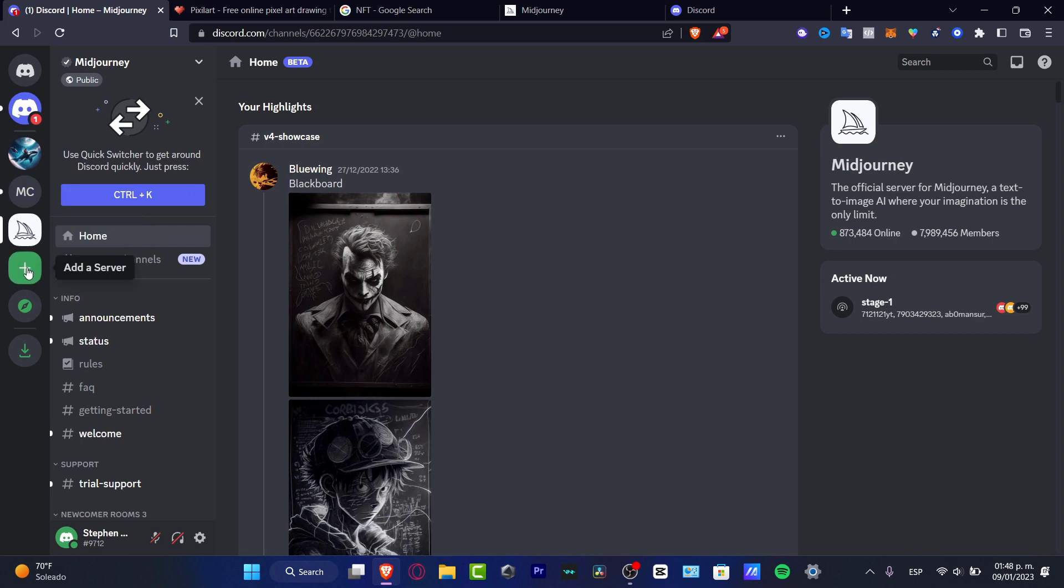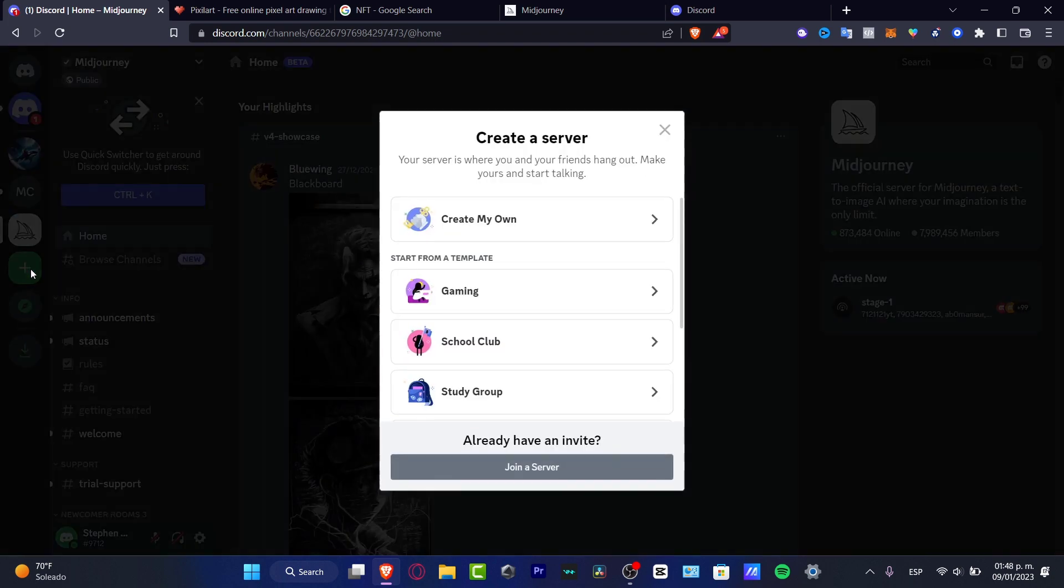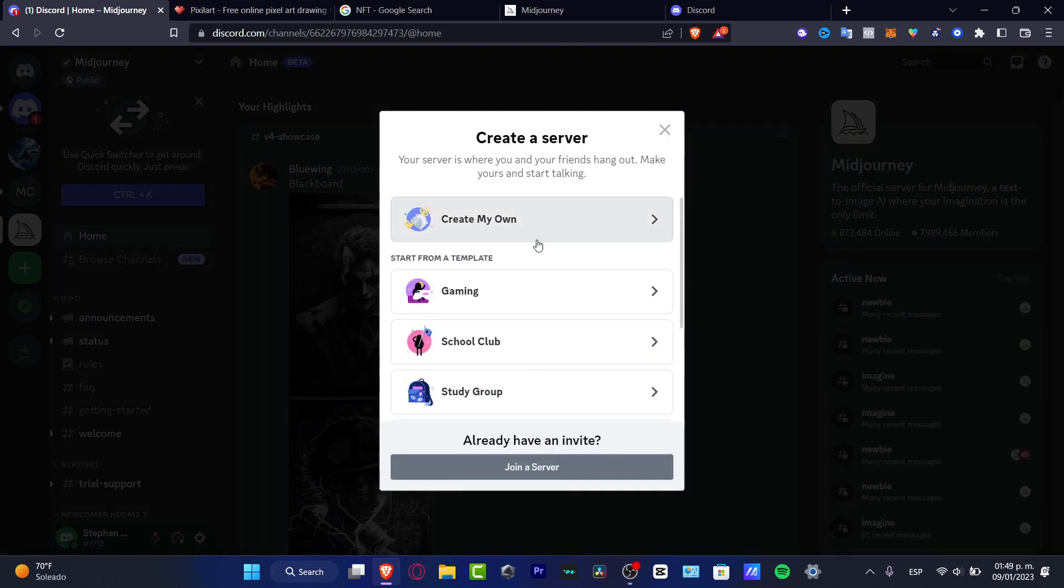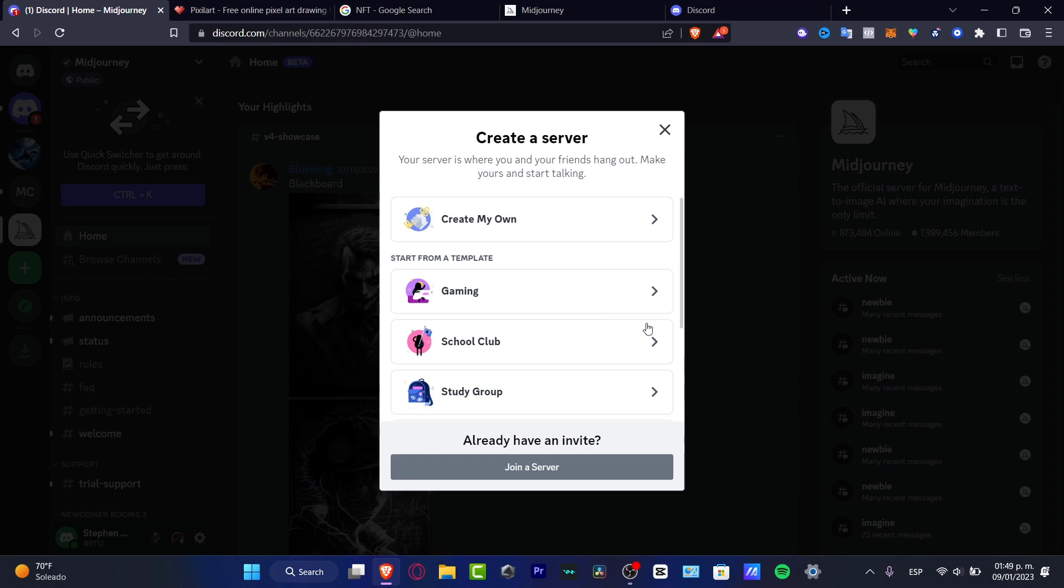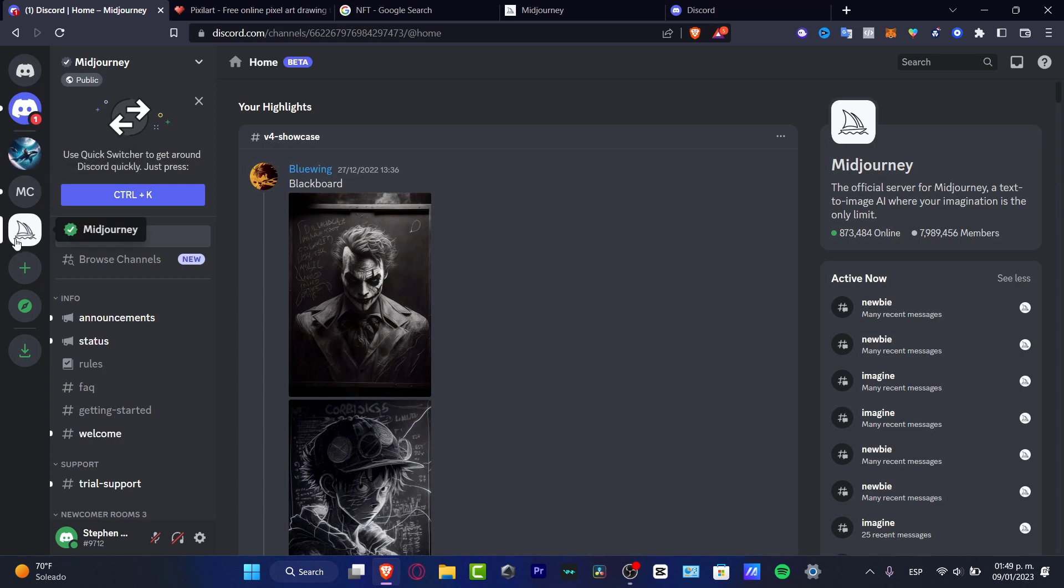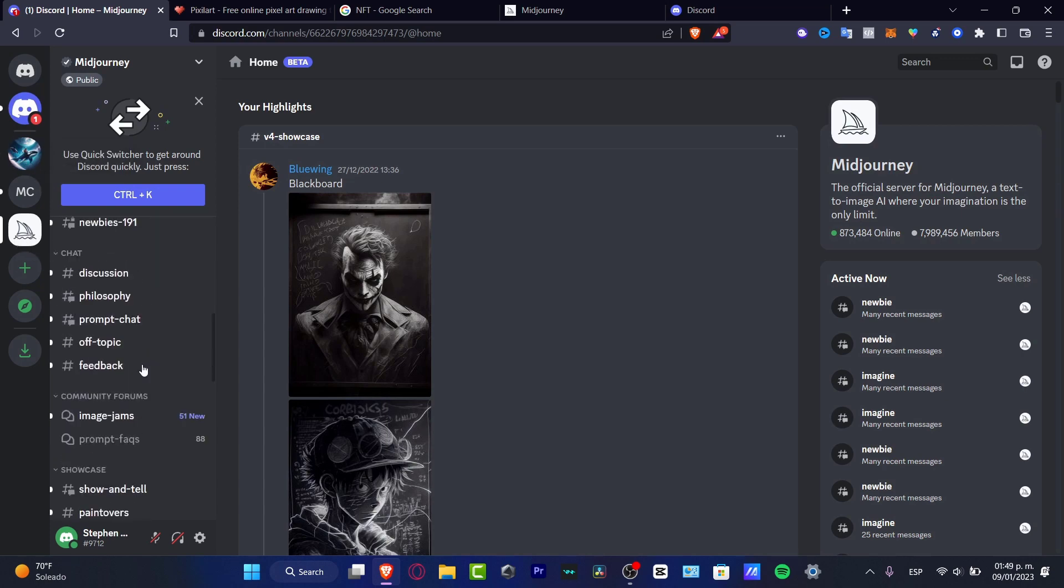I'm going to add a server, and here you want to choose whether a template or choose your own and customize it as you want. But in my case, once I have this successfully done, I have created this one called AI Artworks.